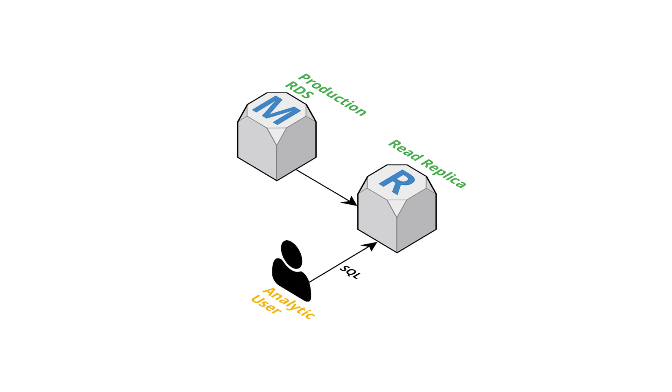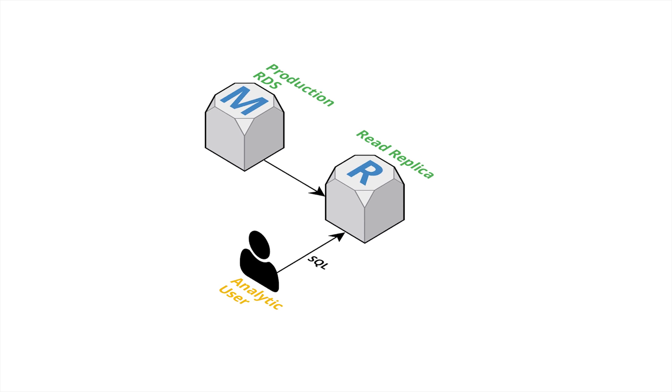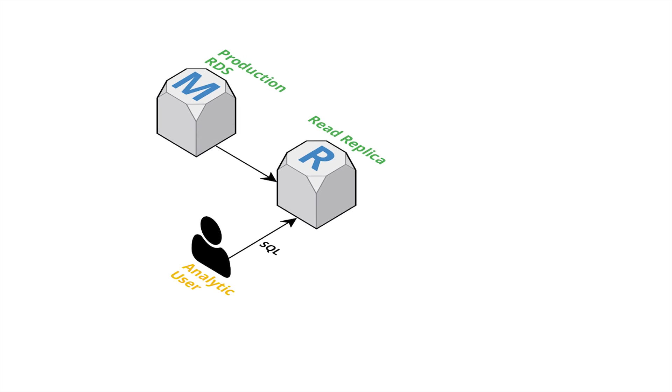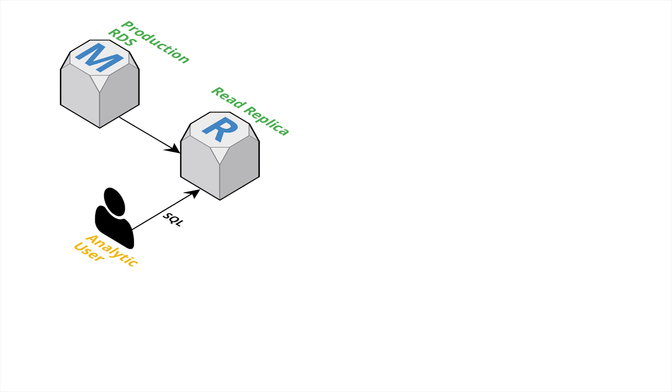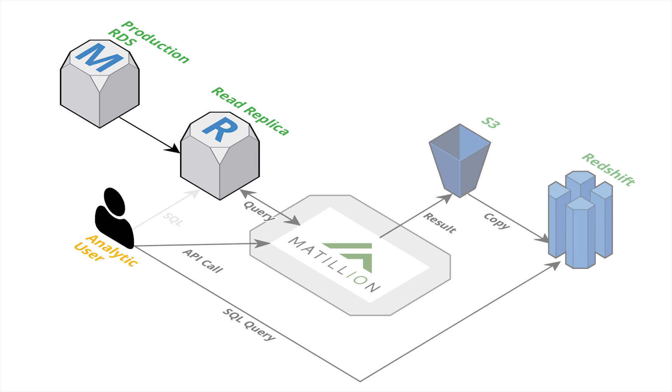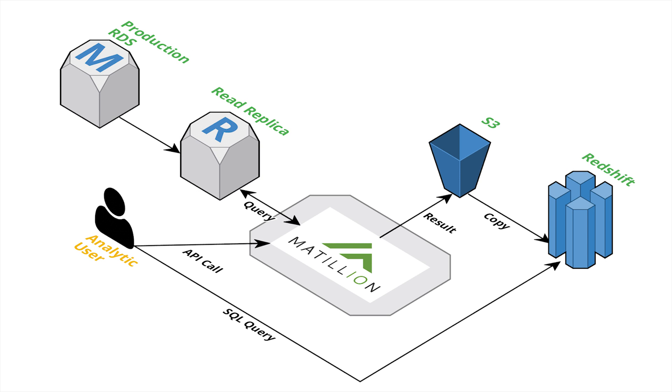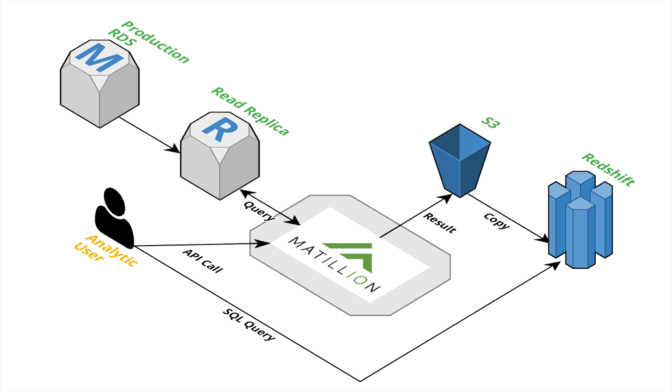So what we're going to set up for them is a way of them making a simple API call to put the result of a query run against our read replica into Redshift. So the first thing I'm going to do is just set up a job to do a copy of a single query, and then we'll go from there.